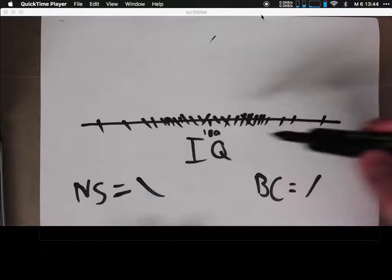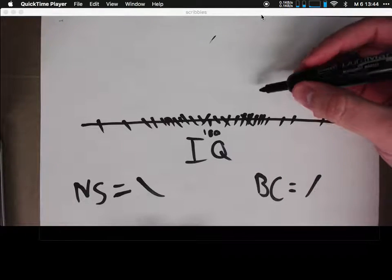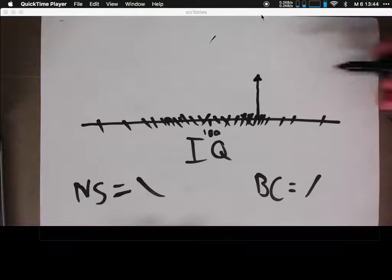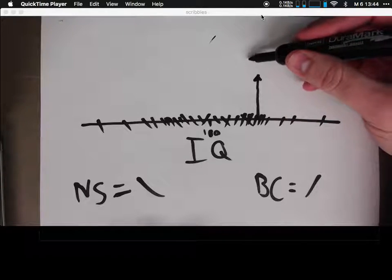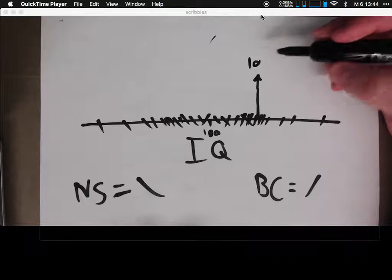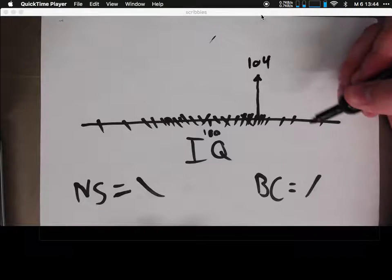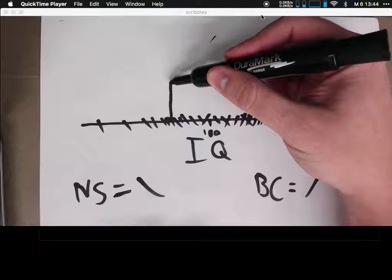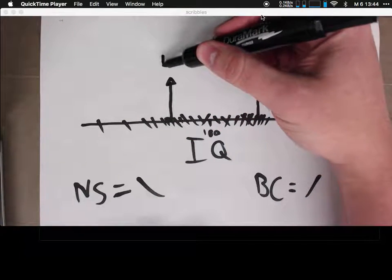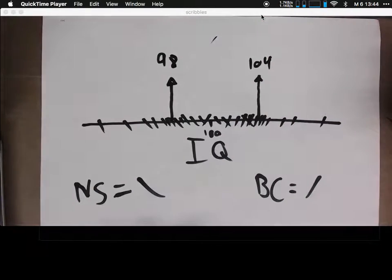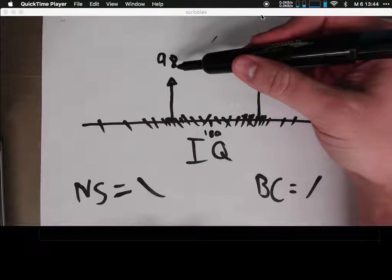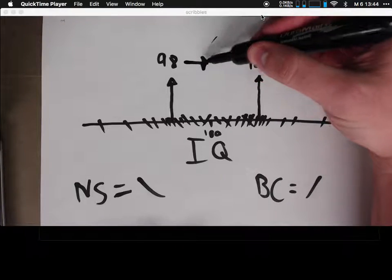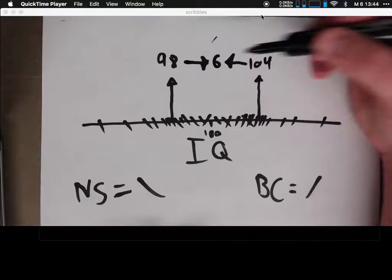We can see that there's overlap in these distributions — you can see some X's going on here. We can go through and compute where the BC folks' mean is; it might be around 104. And with the NS folks, maybe it's right there — call that 98. So we've got an observed mean for this group and an observed mean for this group. We could look at what the difference is, and it's six.